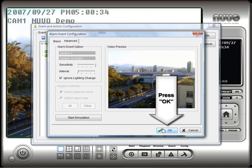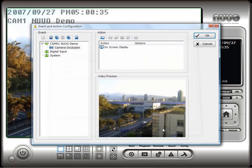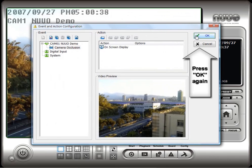By default, any camera occlusion events will trigger an alert message to be displayed on the screen. Other types of actions can also be configured.